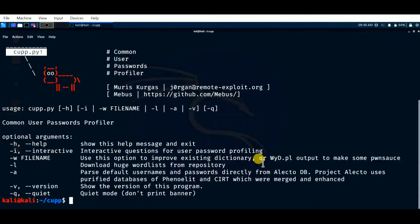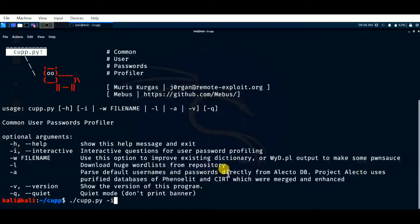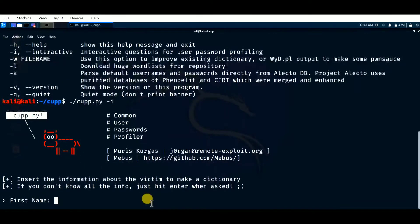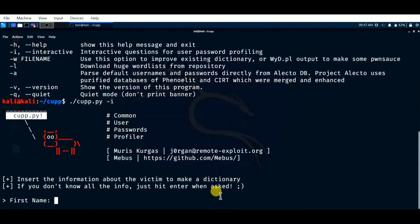The '-i' argument is what we are going to use in this video to create a password list with some basic info about the user. Enter the command './cupp.py -i' and click enter. The tool starts and says 'insert the information about the victim to make a dictionary.' If you don't know all the info, just hit enter when asked. For example, for first name, let me give a random name — John.